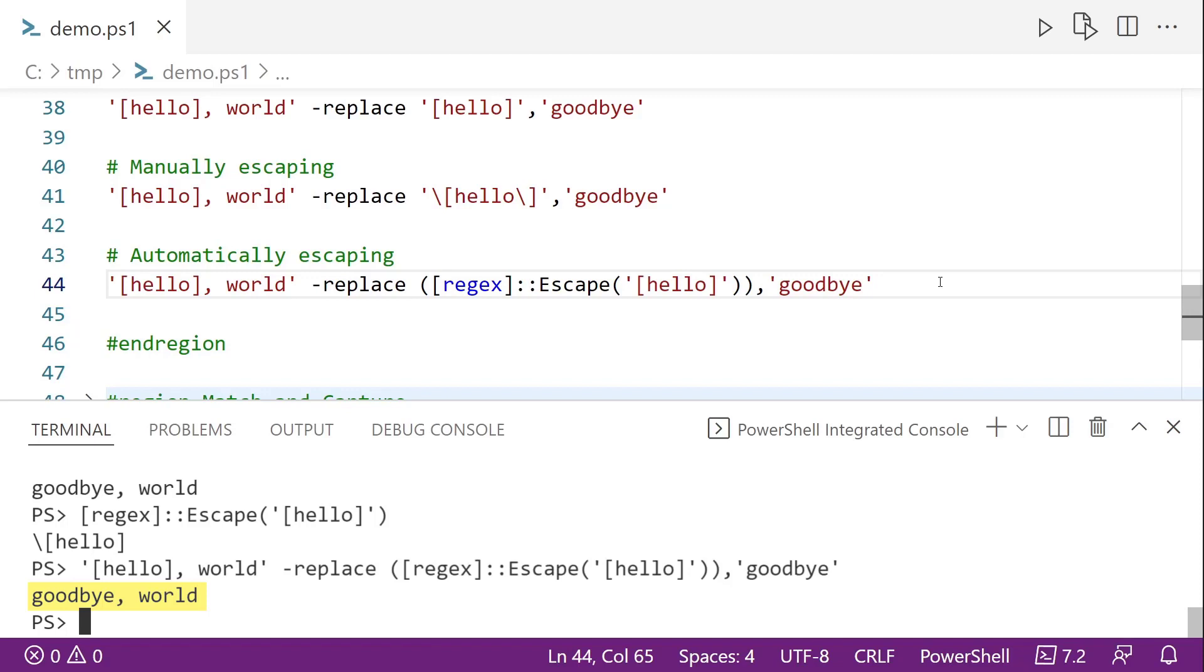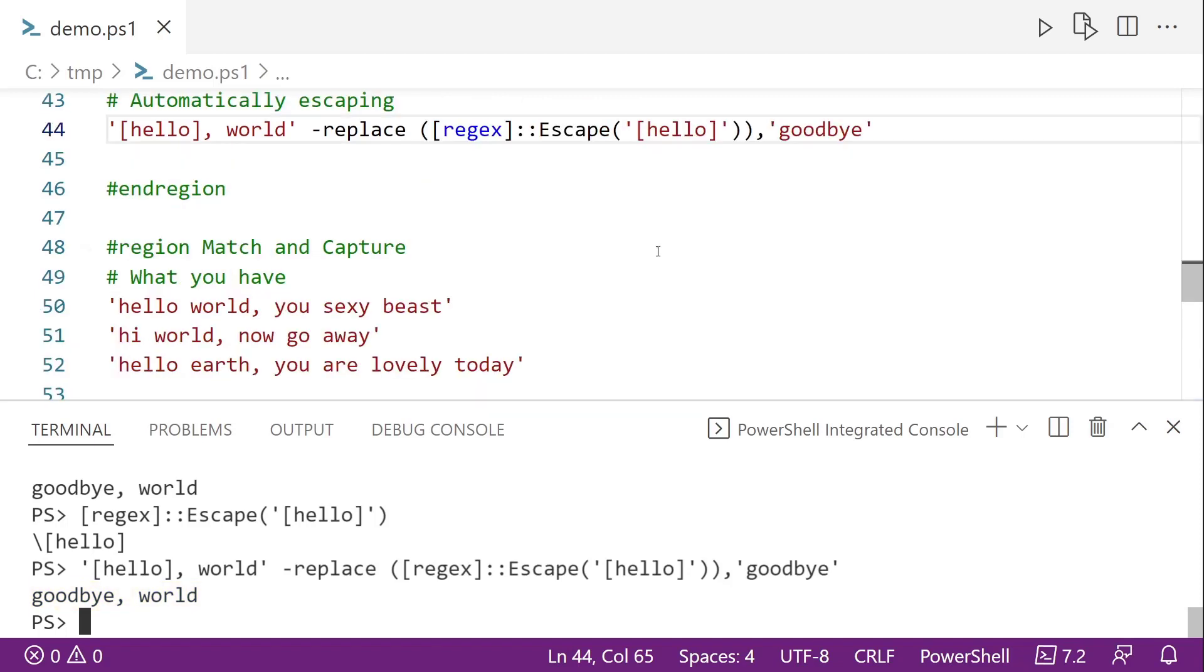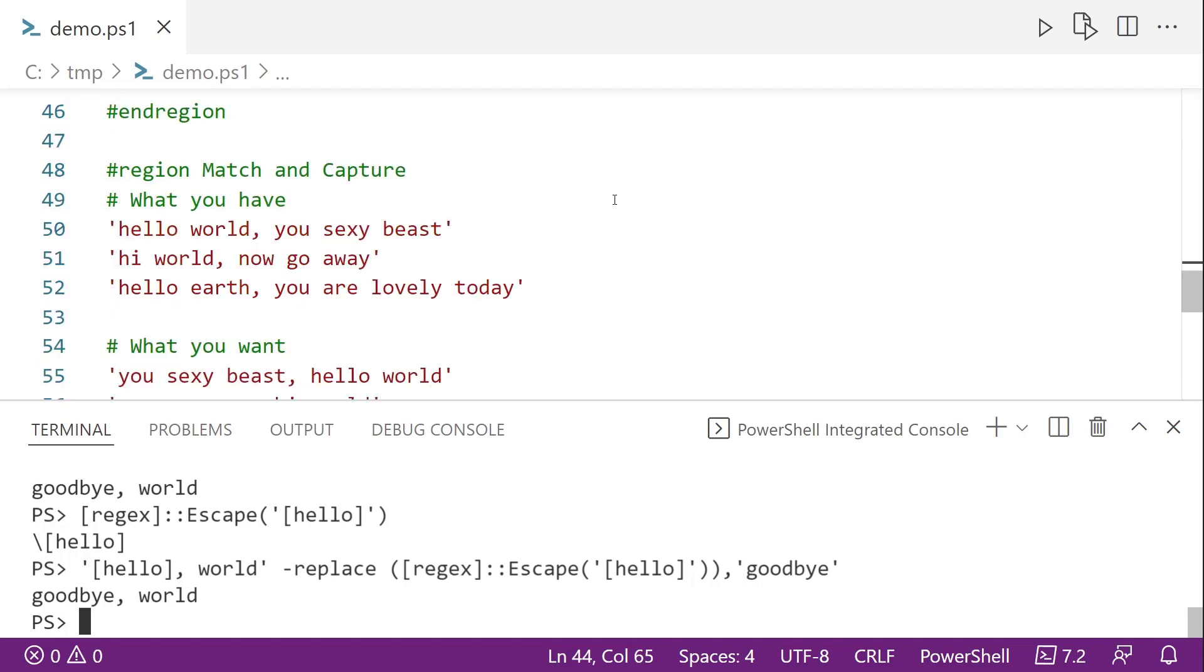But what's also really cool about using the replace operator is that we can use regular expression groups to match, capture, and then replace. So here on lines 50 through 52, I've got several examples. Hello, world. You sexy beast. Hi, world. Now go away. Hello, earth. You are lovely today. What we want to do is we want to swap them so that we have you sexy beast, comma, hello world. So you can see that down below on line 55.